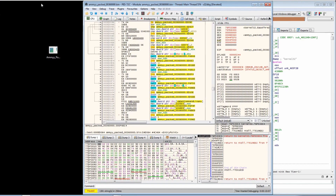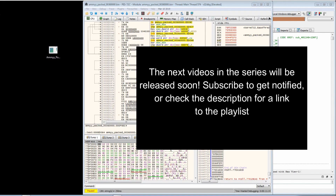Next we're going to be looking at a packed Ramnet dropper that drops the Ramnet banking trojan to the desktop — this is also packed, so we'll look at how to unpack it. Once we've unpacked the dropper, we're going to look at a VMProtect-protected binary, a PE Compact packed binary, and an ASPack packed binary, which will pretty much conclude the video.